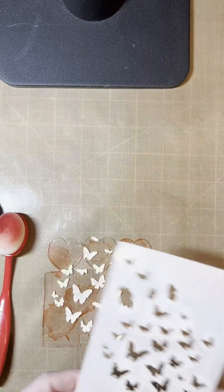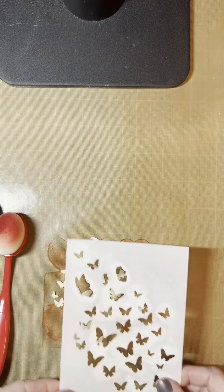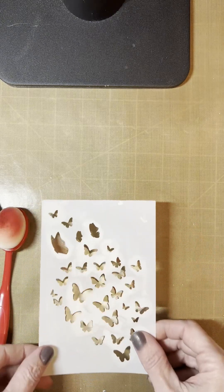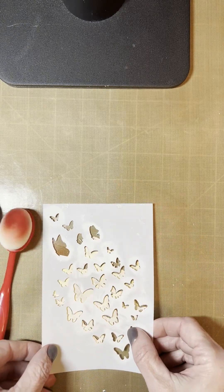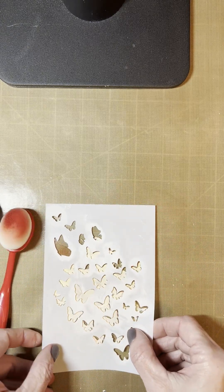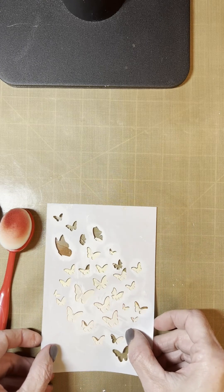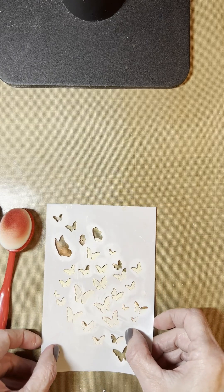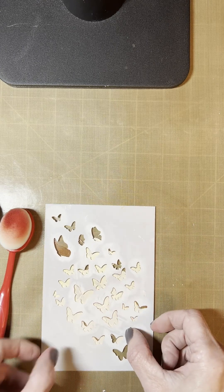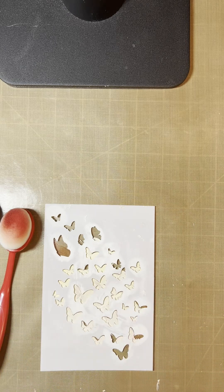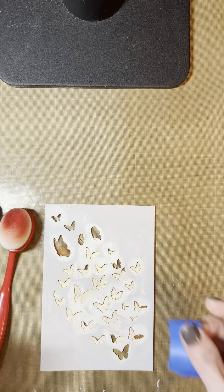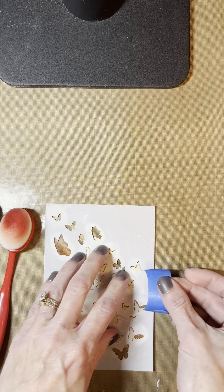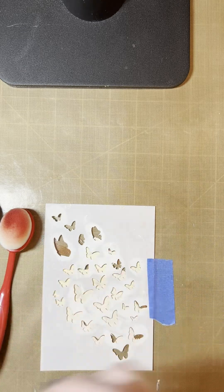Now that my modeling paste is dry, I've cleaned off my stencil and I'm going to lay it over my modeling paste as you can see here. And again, I'm going to use some tape to secure my stencil again, just so that I have everything lined up.